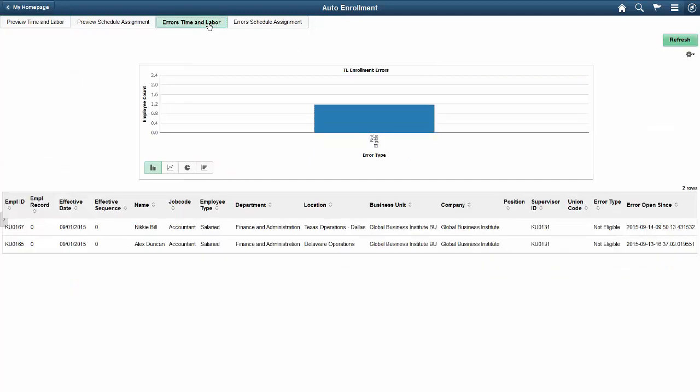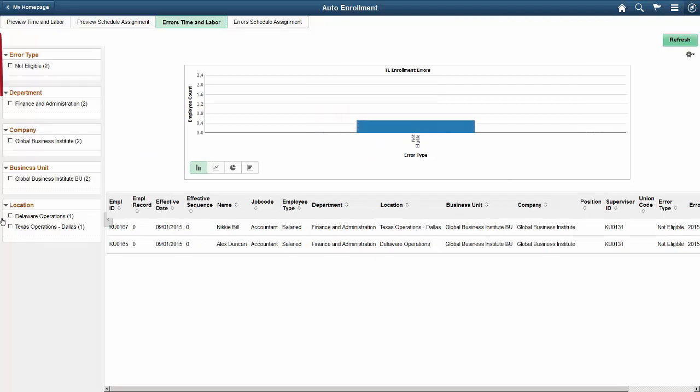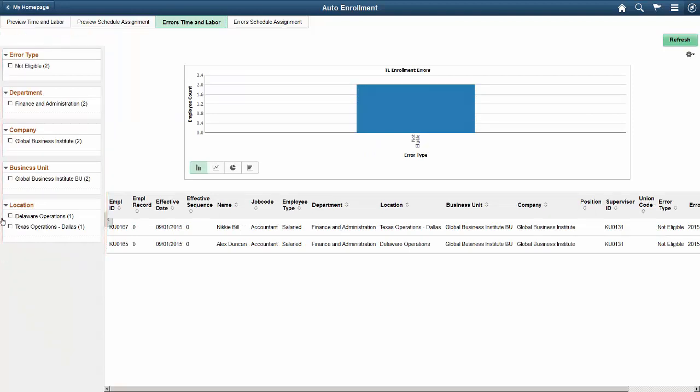You can also see a chart for errors in Time and Labor enrollments and Schedule Assignments. You can filter the errors shown by drilling down on the chart or using the facets in the left panel. After you correct an error, run the Auto Enrollment process to save the corrections.